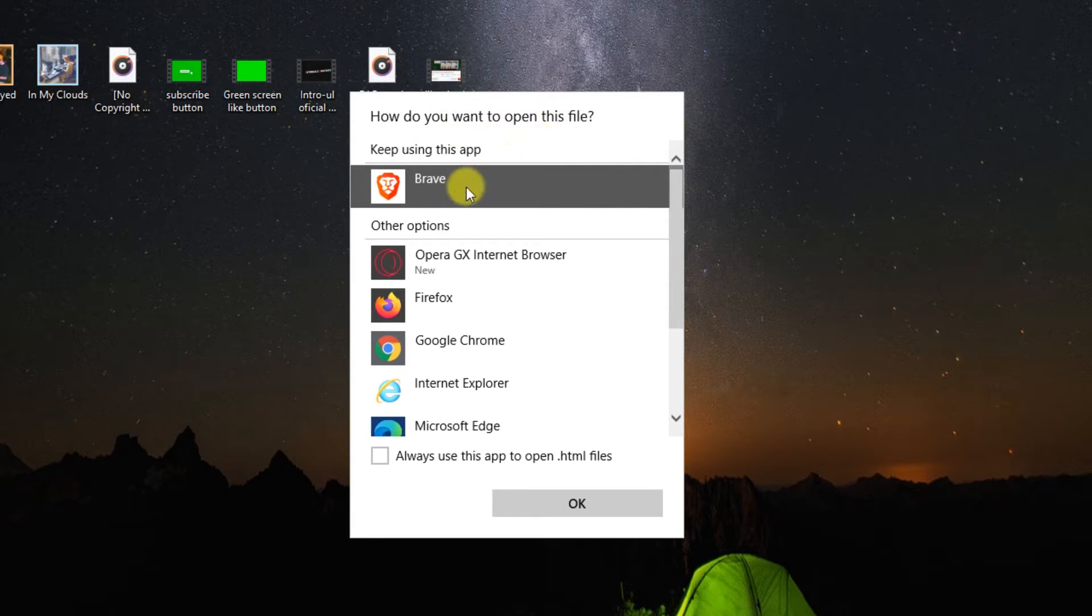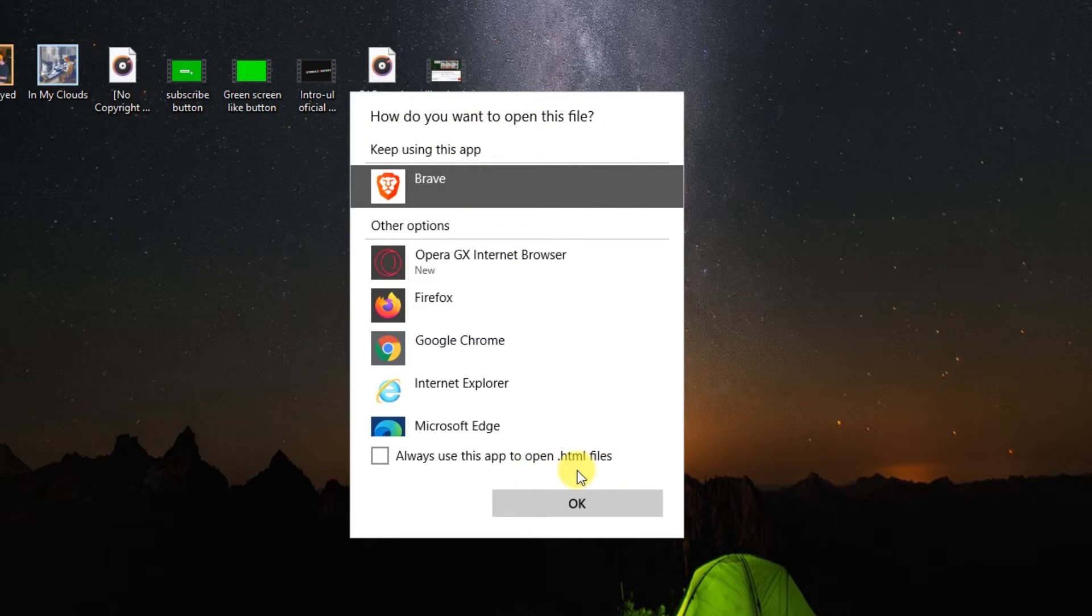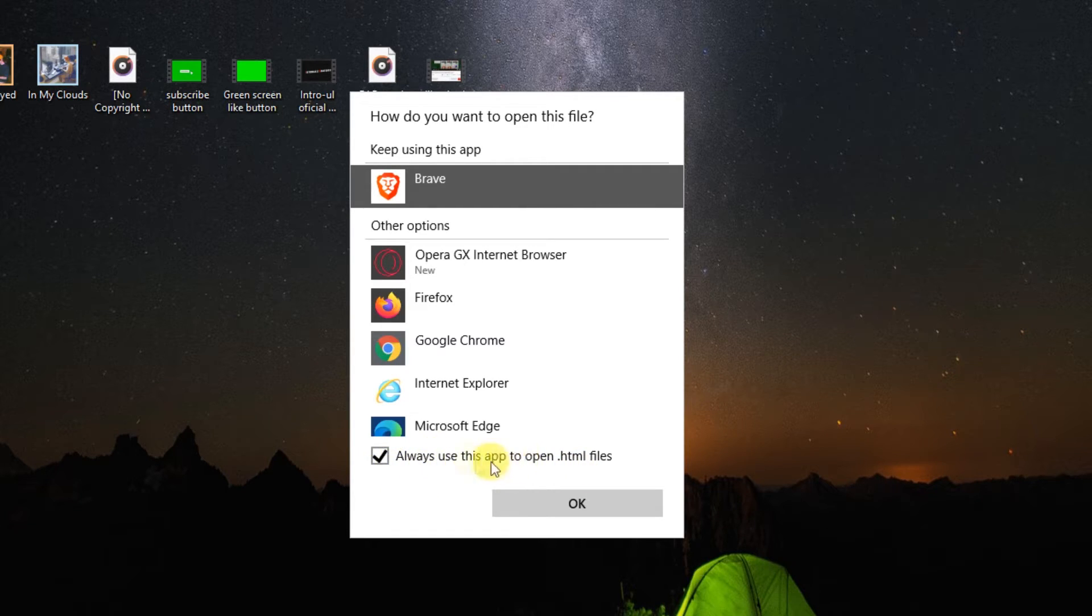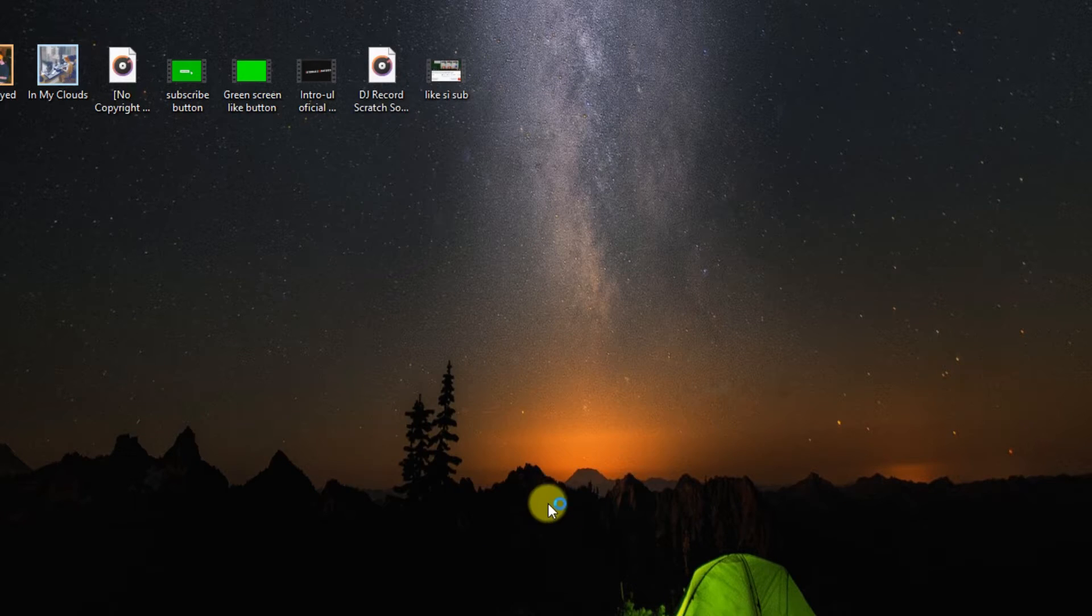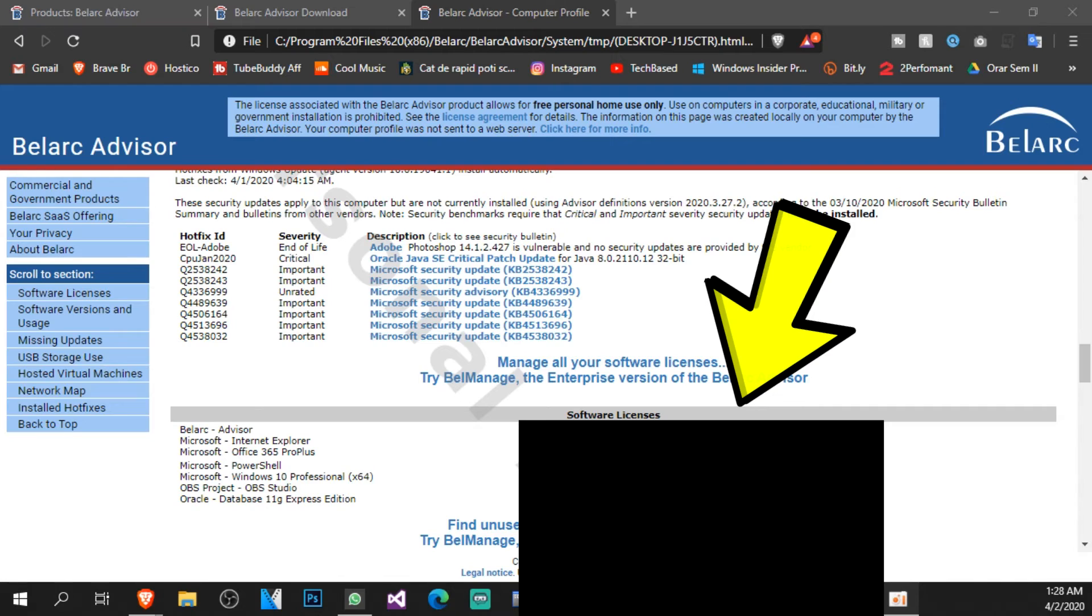It is an HTML file where we will have all our details. You can click on Always use this app to open HTML files and make sure you select your default browser here. So click on OK.